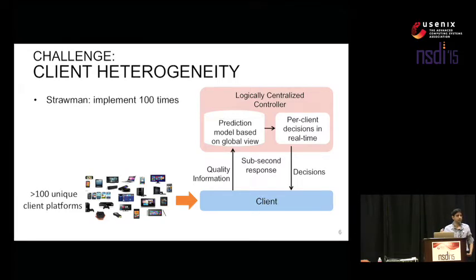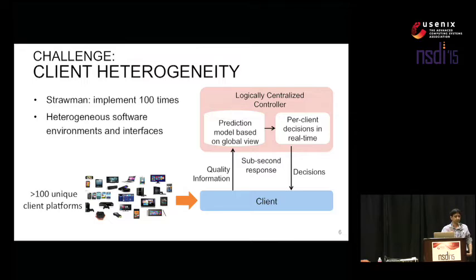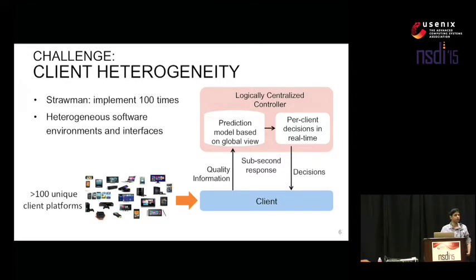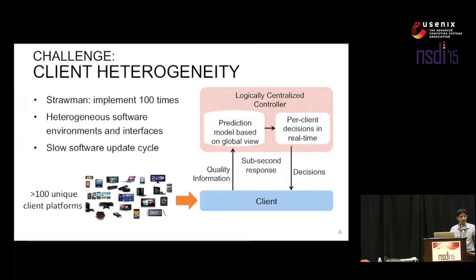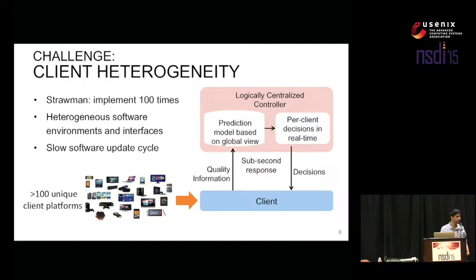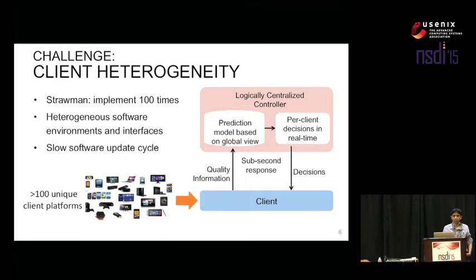The straw man solution would be to implement client software and port it 100 times — a fairly large porting exercise, but it could be done. However, even with this, it won't work, for two reasons. One is that not only are the environments themselves heterogeneous — the operating system or programming language used are different — but the actual interface to collect quality information from clients are all different, posing a significant challenge to having a consistent view of quality. Second, the software update cycle on all these devices can be very slow. In the mobile world it can be a month or two between updates, smart TV many months, and set-top box more than a year.